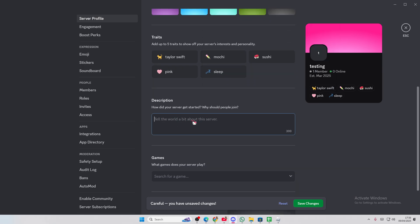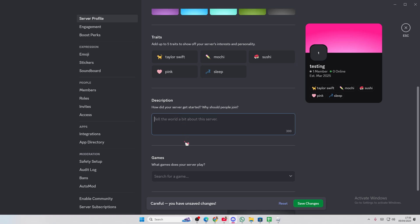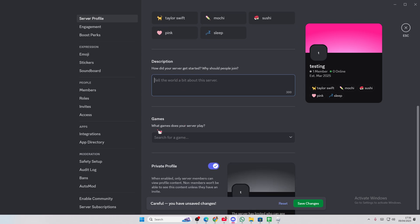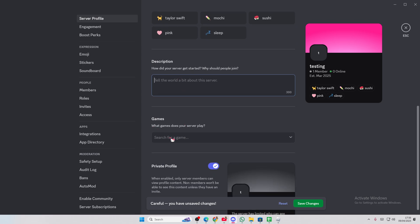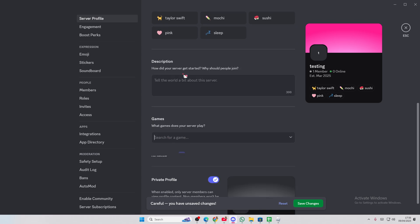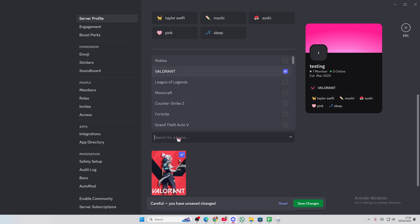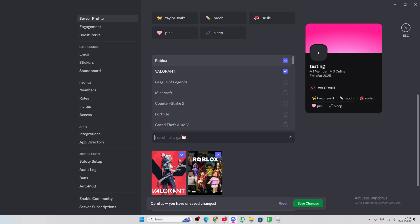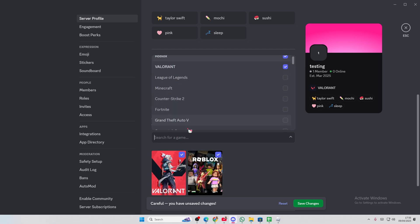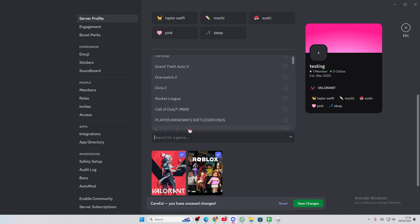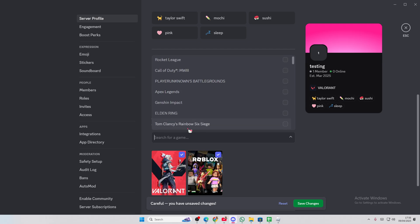You can also add in a description of how your server got started and you can also add in games to your server play. Okay. Let's do Valorant. Let's do Roblox. Let's do, don't play Counter-Strike anymore.